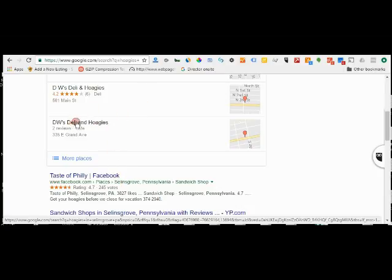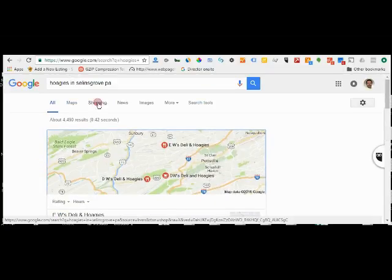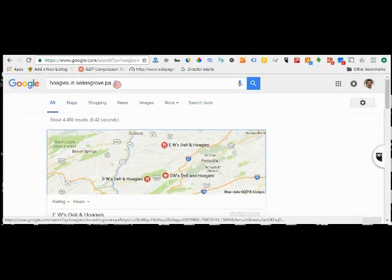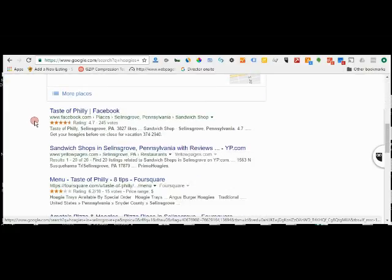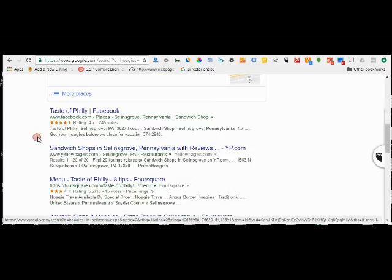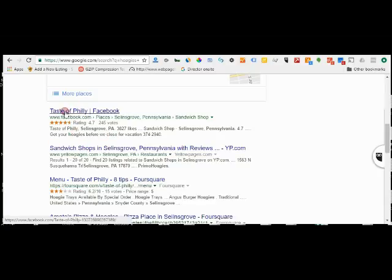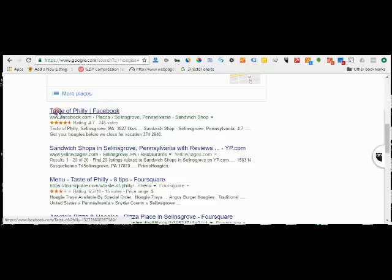Unfortunately they're apparently not in the three-pack, and they should be because they match the location search. This is a location-specific search. However, they don't have apparently much of a website or a Google Plus page that lists their products. They say Taste of Philly—that says nothing about their products.